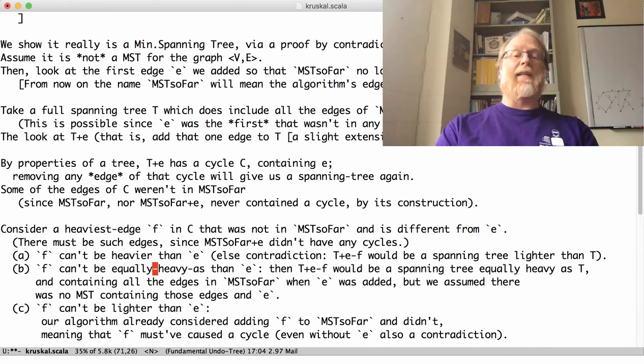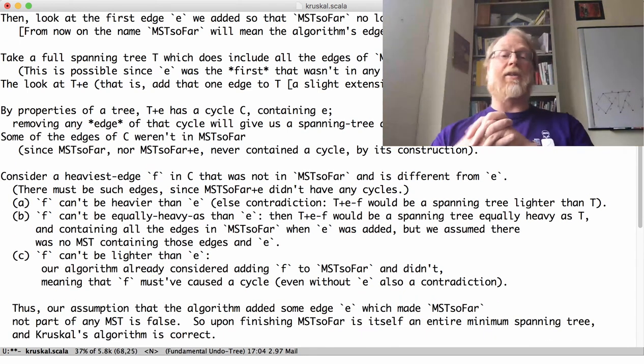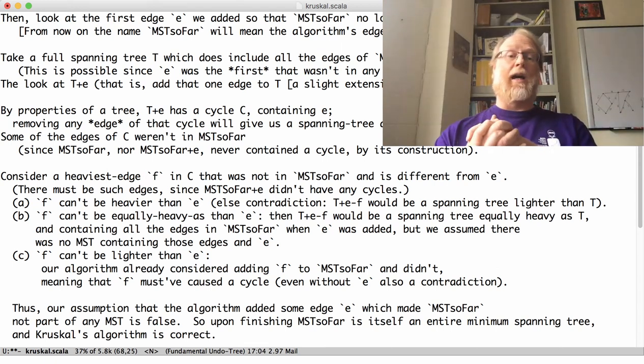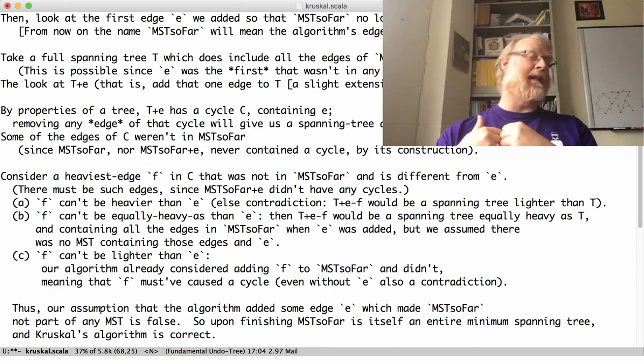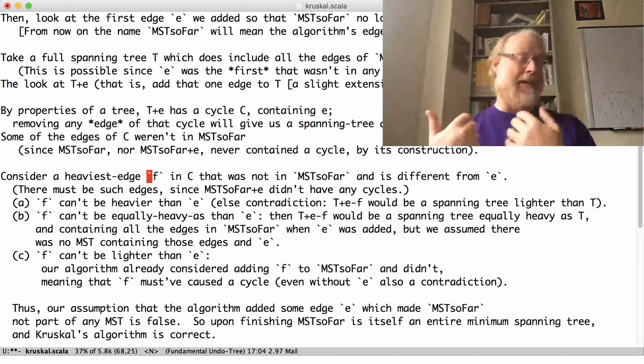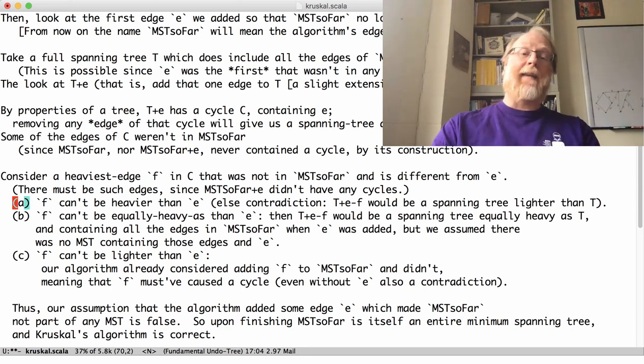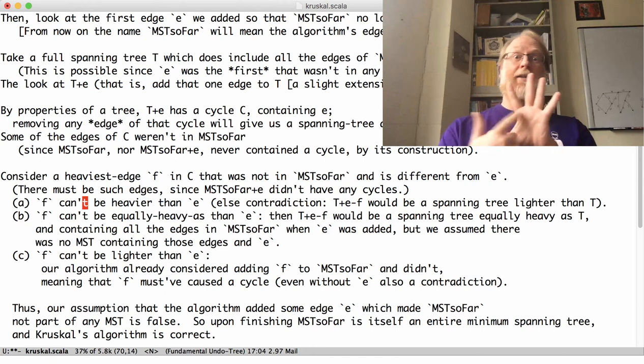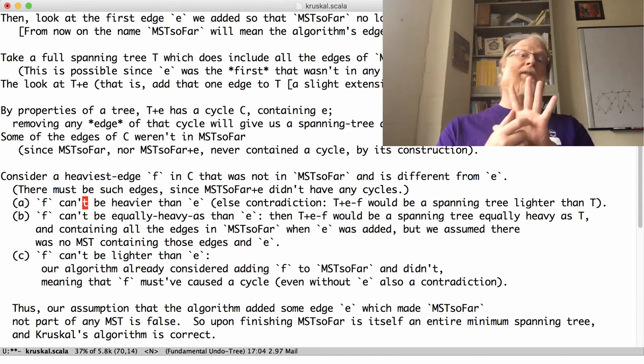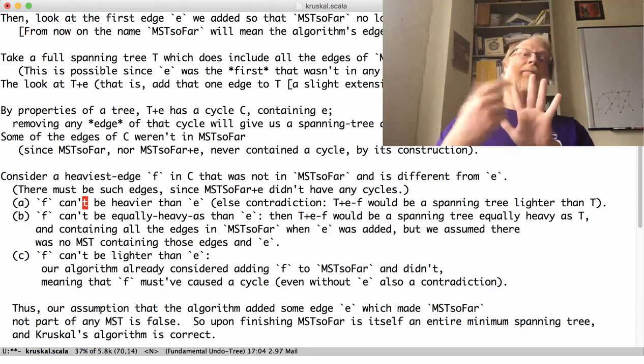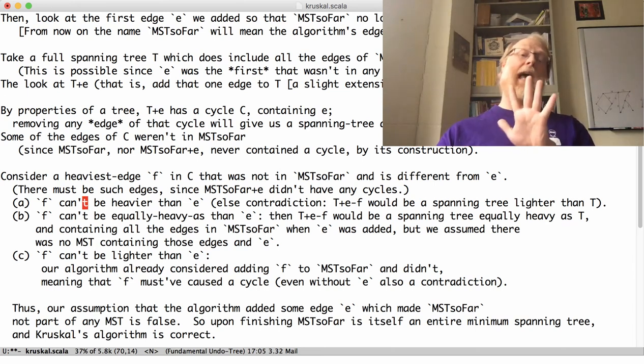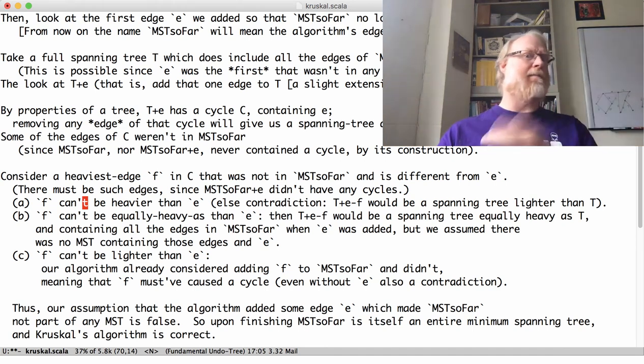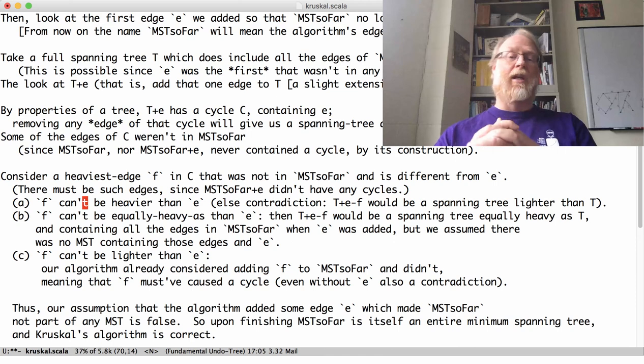And now I'm going to sort of say that, hey, call that heaviest node in that cycle. That's not E. It's not, was not in MST so far. I'm going to argue that it can't be heavier than E. And it can't be as heavy as E. And it can't be lighter than E. That's our contradiction. F can't be heavier than E. Why? Because if I take T plus E, that had the cycle, and remove F. I added, so I took T. I added E, removed F. I've made the weight smaller, and I still have, I have another minimum spanning tree that was different than T. T couldn't have been a minimum spanning tree. That would be a contradiction.